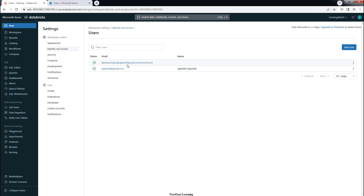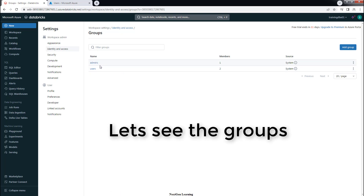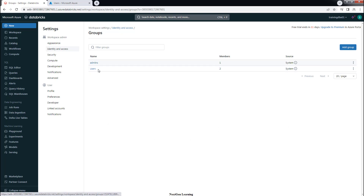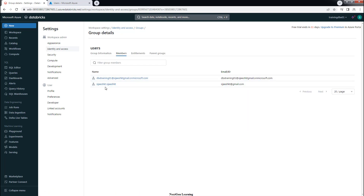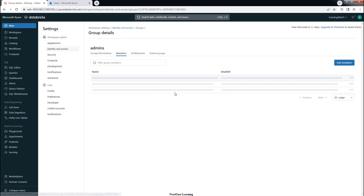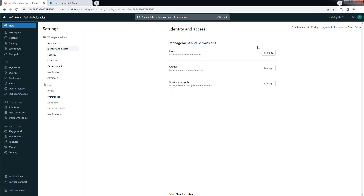You can cancel this option. We now have the additional user added — dbxtraining01. You can also manage groups. There are two groups by default — the system groups: admins and users. By default your name will be in the users group. Anyone who is onboarded to this workspace will be in the users group, but only workspace admins will be available in the admins group.